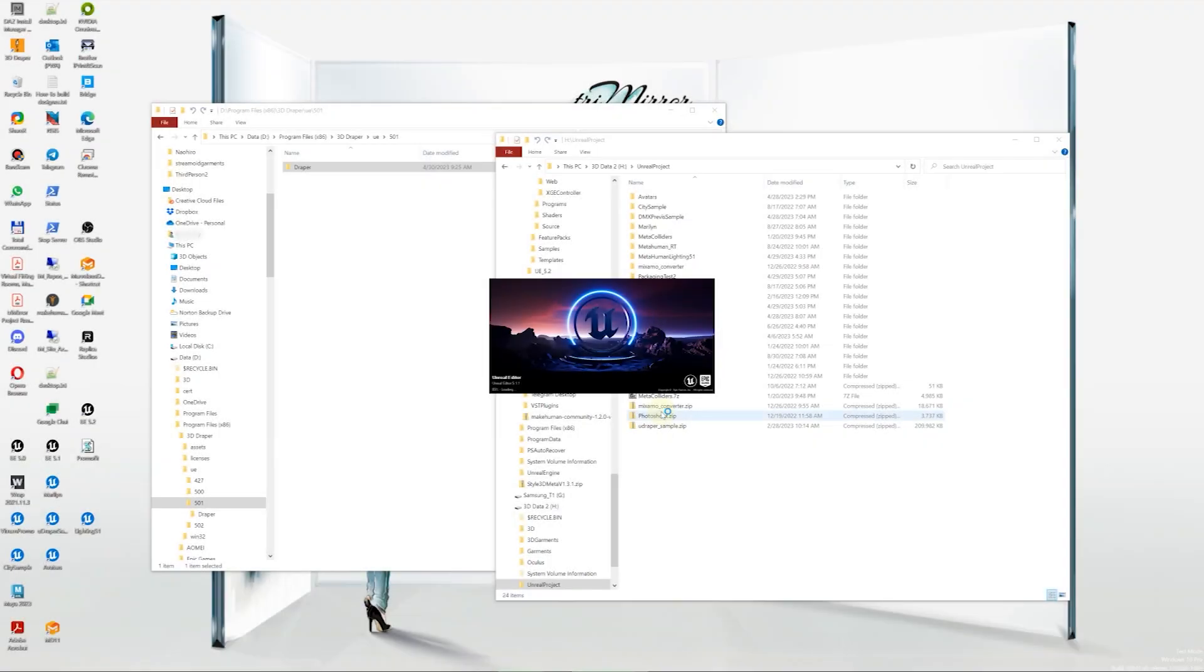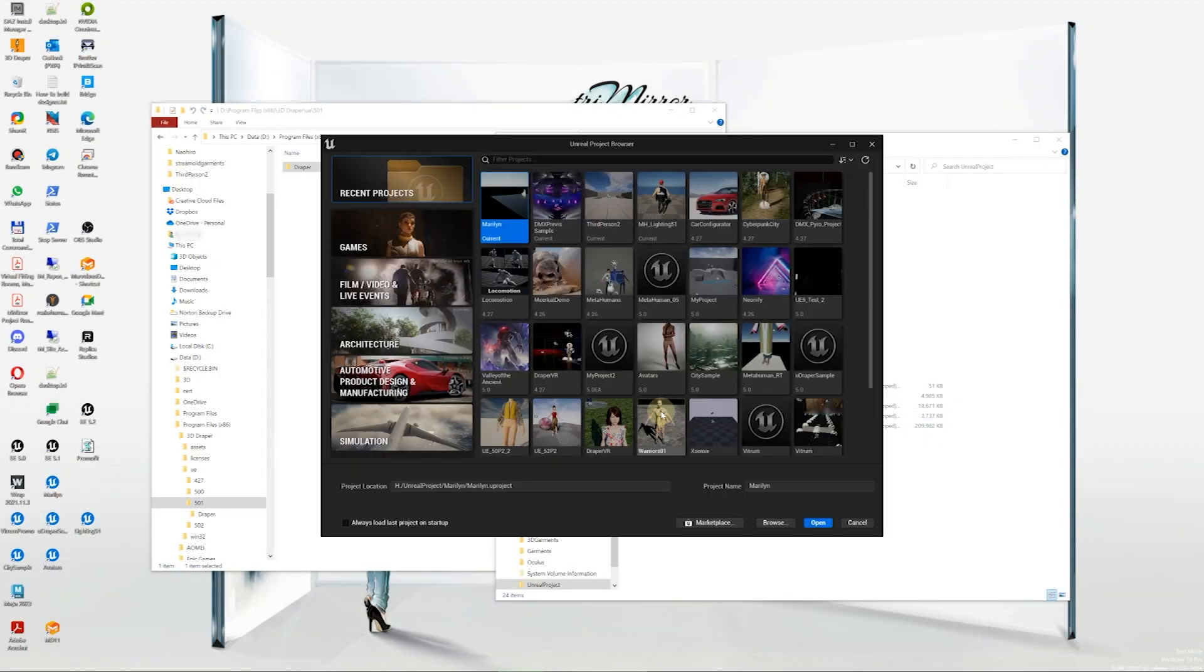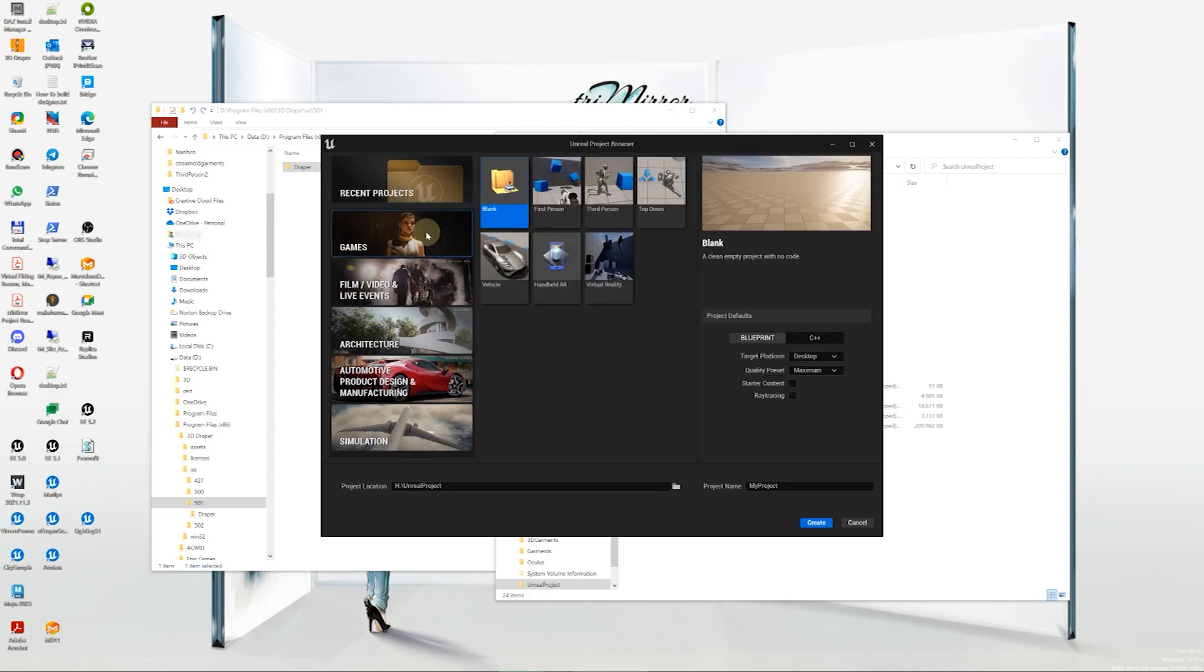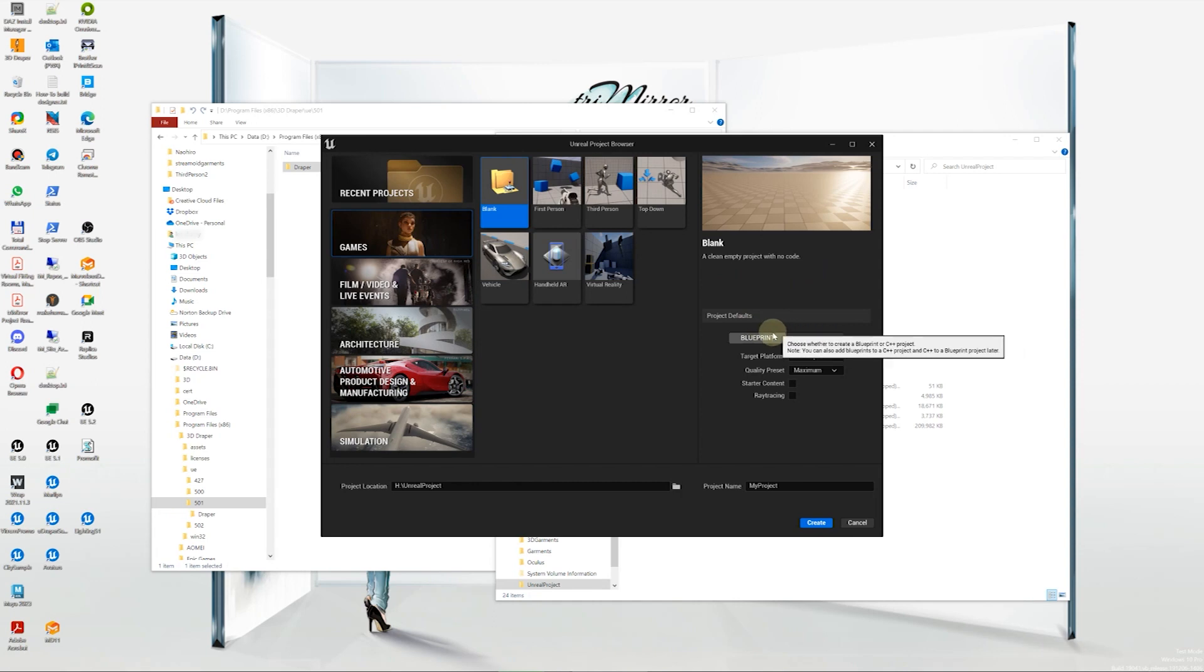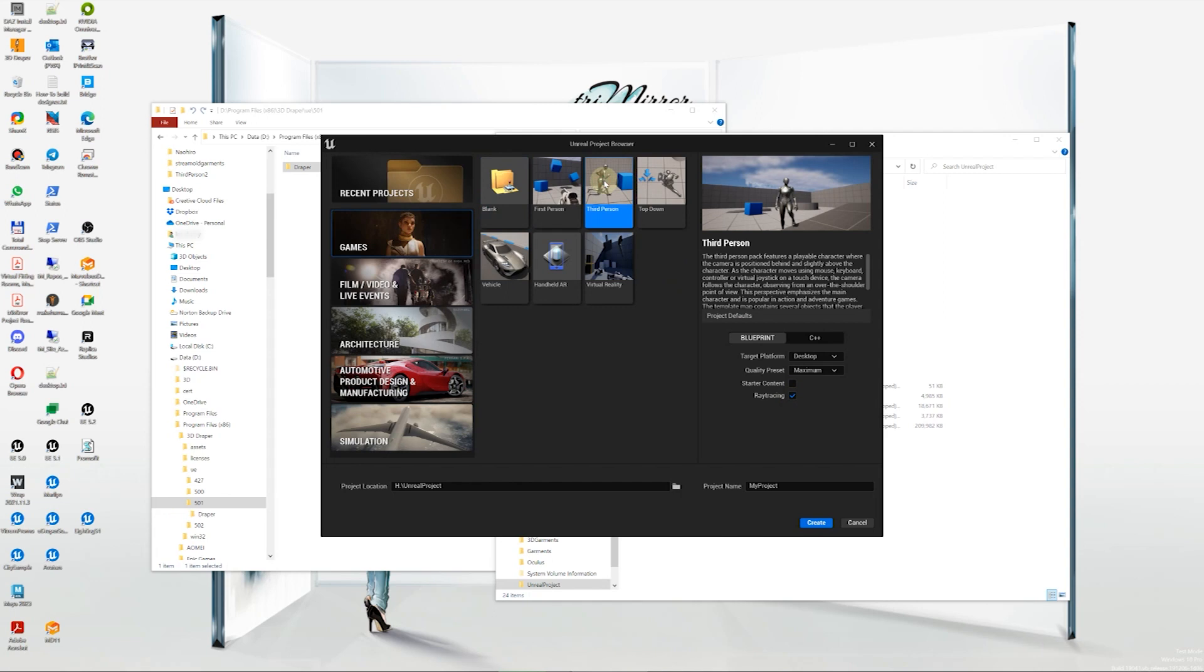Let's walk through the entire process from creating a new UE project to packaging and running a standalone application with Udraper. You can choose a C++ project from the start, or if you choose the Blueprint option, you'll need to add a C++ module later on. In this tutorial, we'll use the Blueprint option.